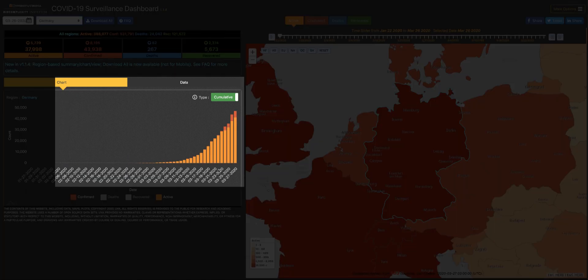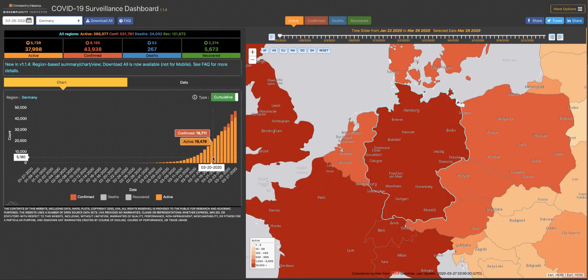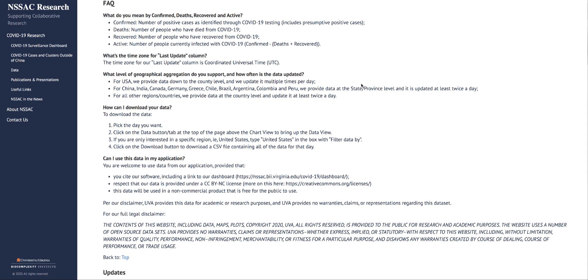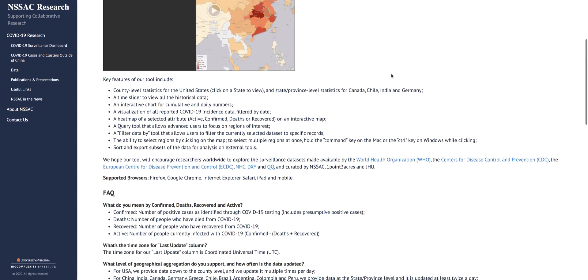Hovering over a particular bar in the chart will provide either cumulative or daily data for that date and can include the categories you'd like to see. To learn more about the features of our dashboard, including what has changed with each update, make sure you click on that FAQ button.